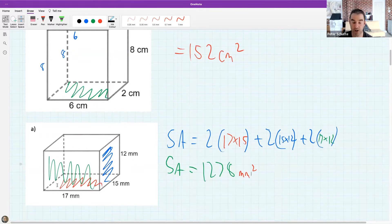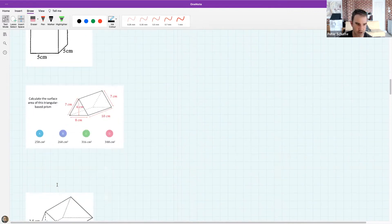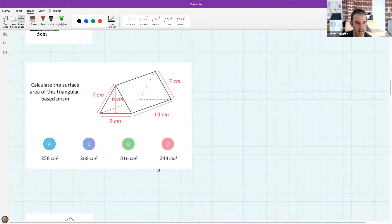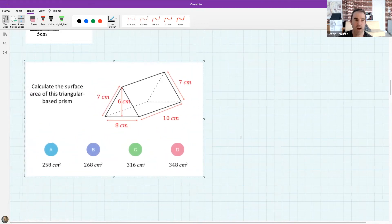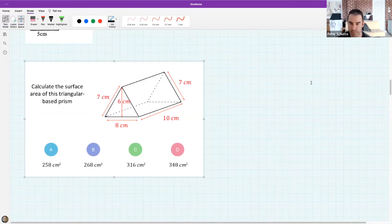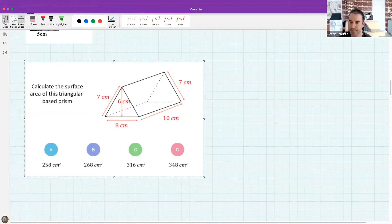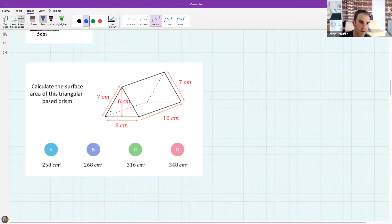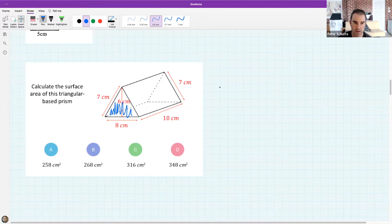I think we've mastered the rectangular prism — let's take it up a notch and look at what's called a triangular-based prism. The old rectangle strategy won't work anymore because this shape doesn't have that square structure. Could someone offer a strategy for finding the surface area of a triangular prism? Kuchle suggests using half base times height to find the area of the triangle.